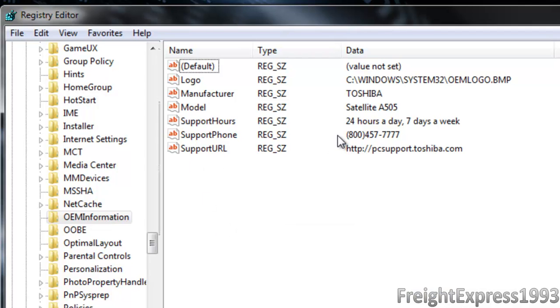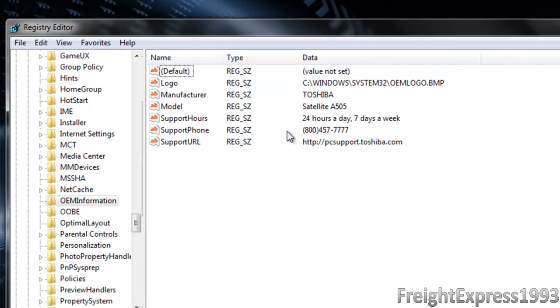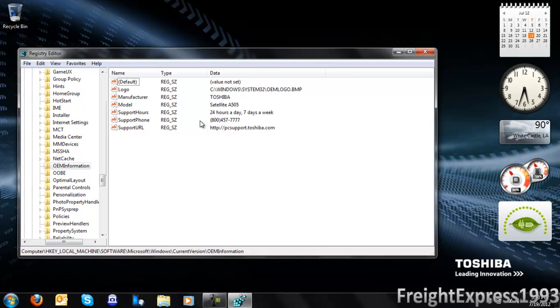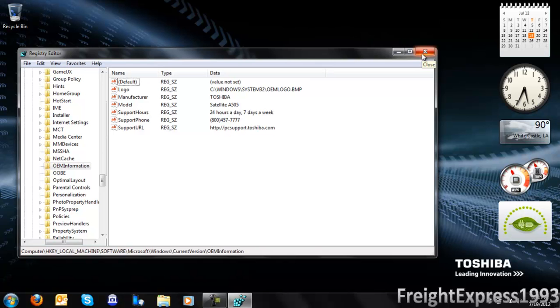You can go to the computer manufacturer's website and add in all that other information. You've got to make sure the OEM logo is in a BMP file, and you want to save it in the System32 folder.